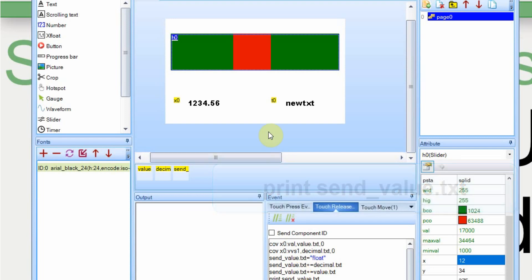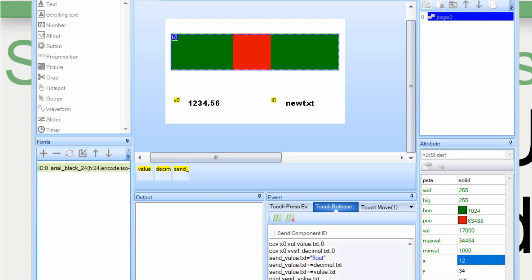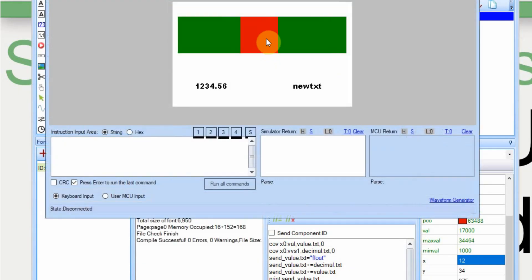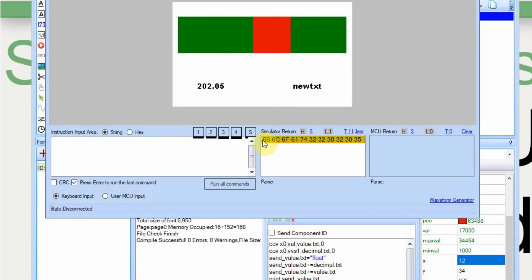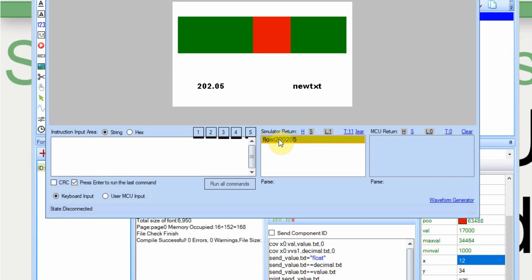I'm going to compile this and run it in debug just to show you the output on it. So when I click and slide this, it doesn't show any output on the simulator return box down there. But when I release it, we get this line here. I'm going to change it over to a string.